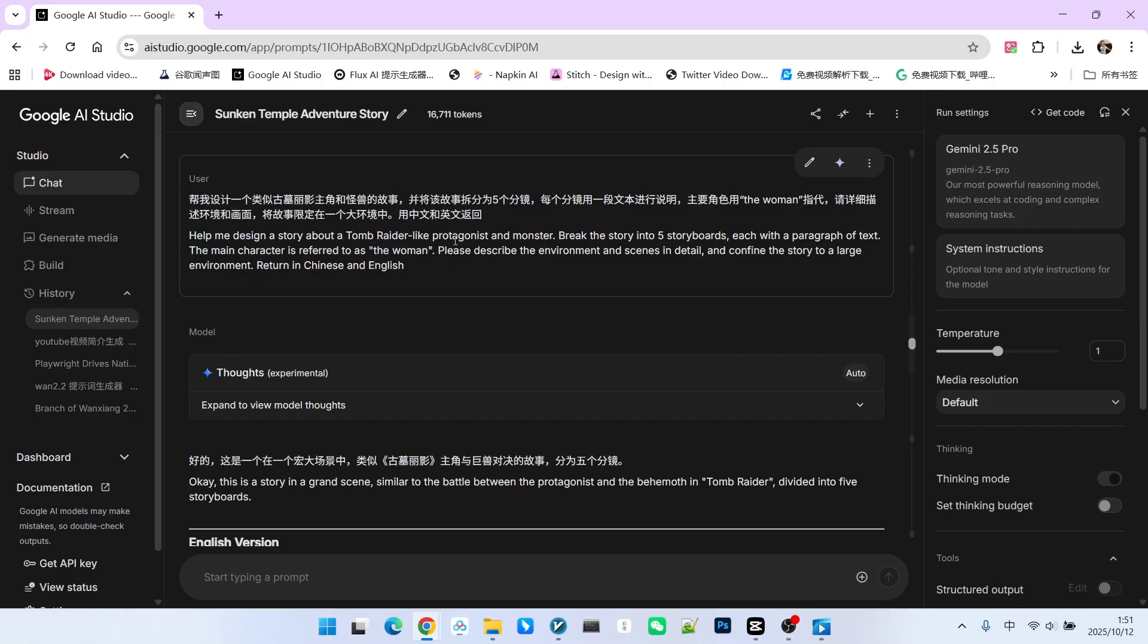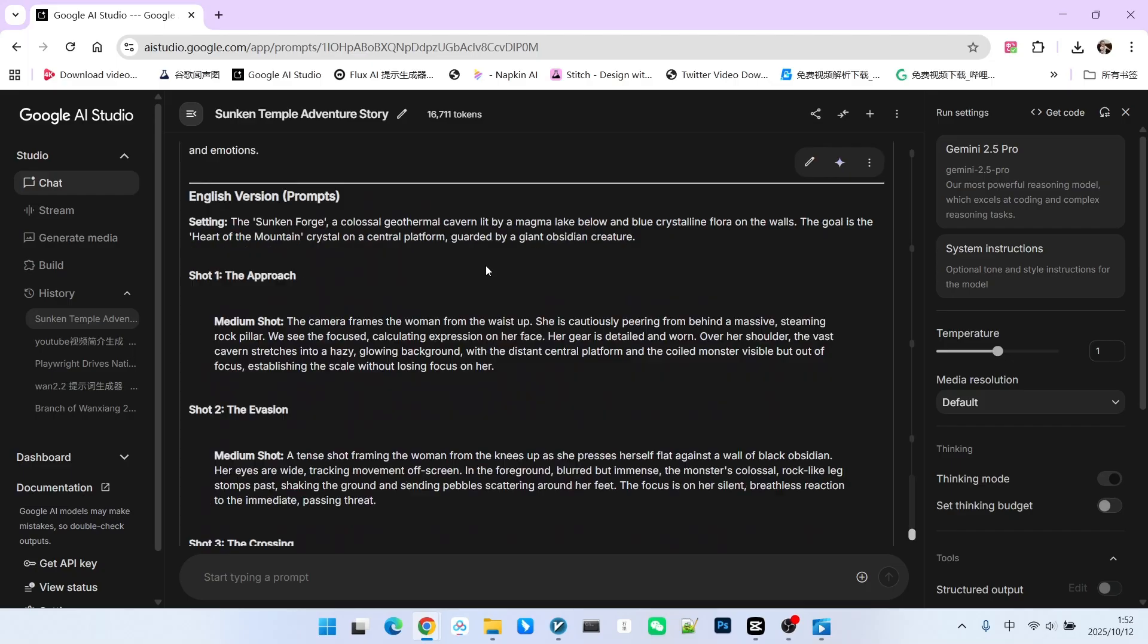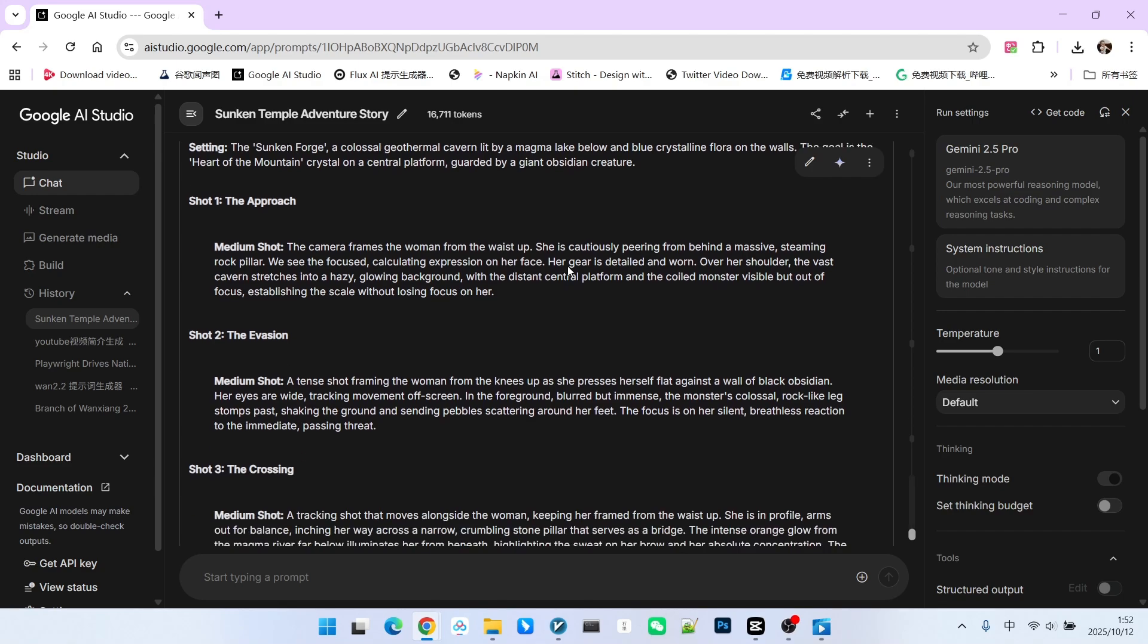However, I want the story to be limited to a broad, consistent environment. This is what we mentioned earlier: limiting the large environment is extremely helpful for consistency. Then we can generate five prompts.